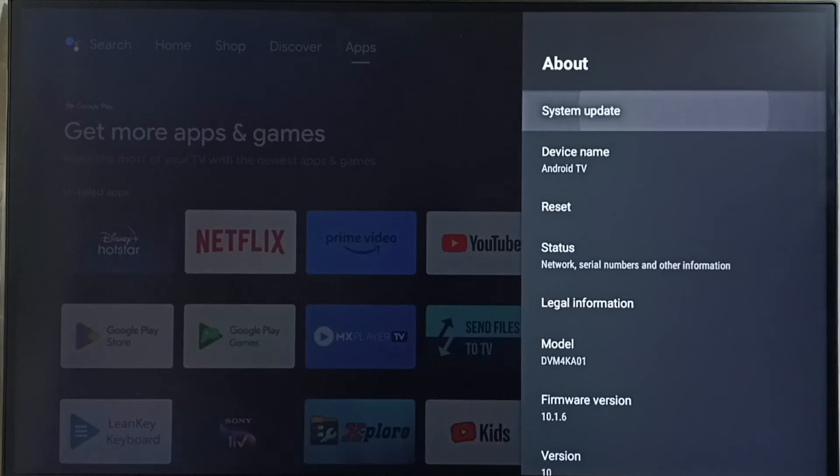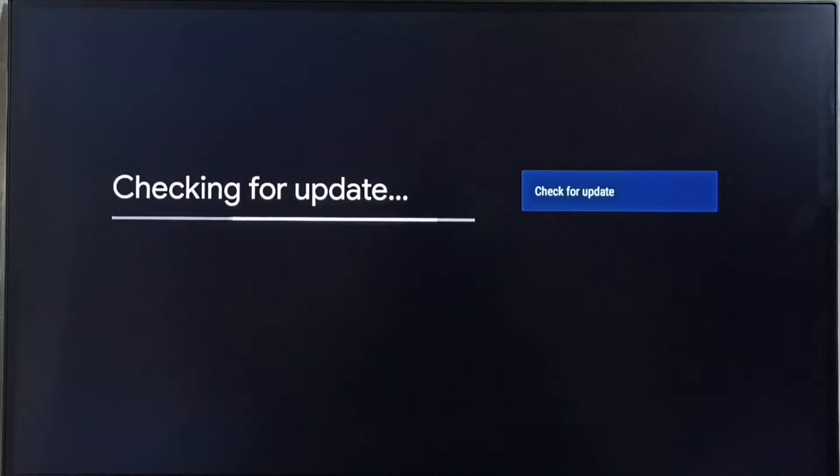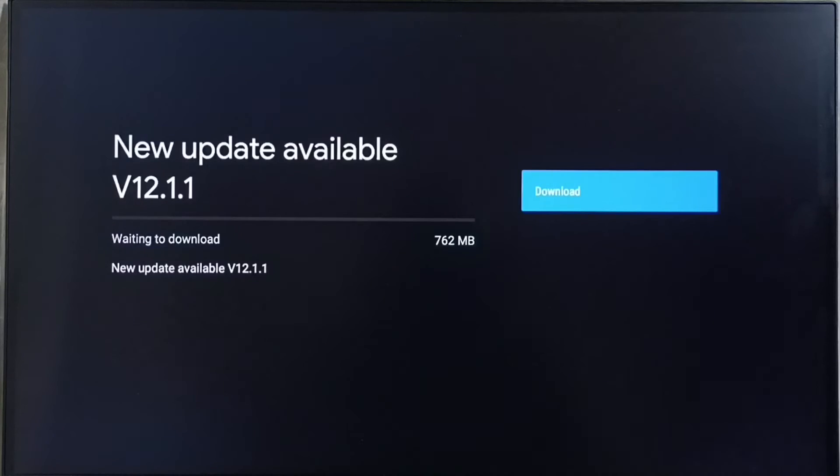Select system update. Now it is checking for update. Please wait. Okay done.